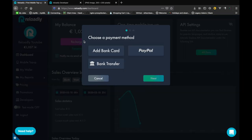Reloadly supports three payment methods. You can add your bank card to it to automate certain aspects of funds. You can also pay via PayPal or bank transfer.